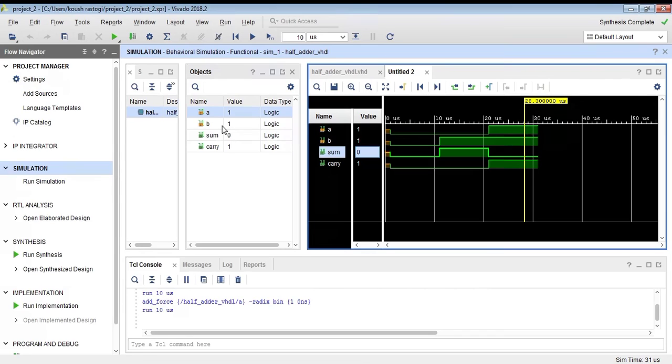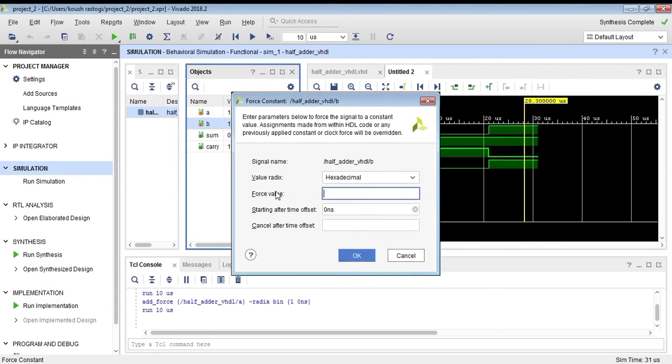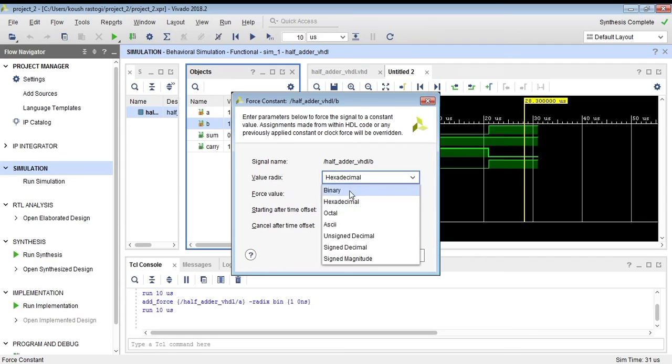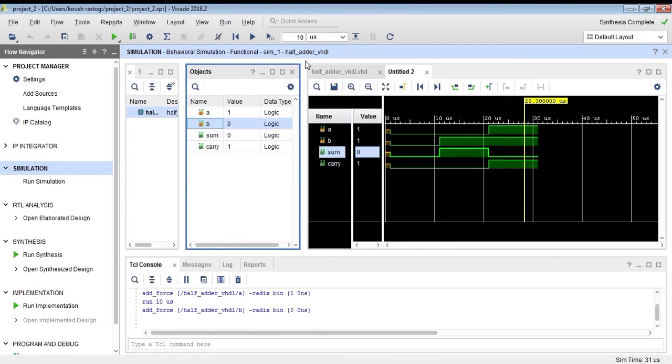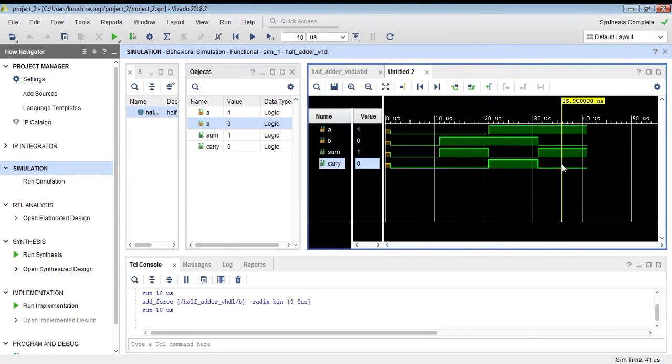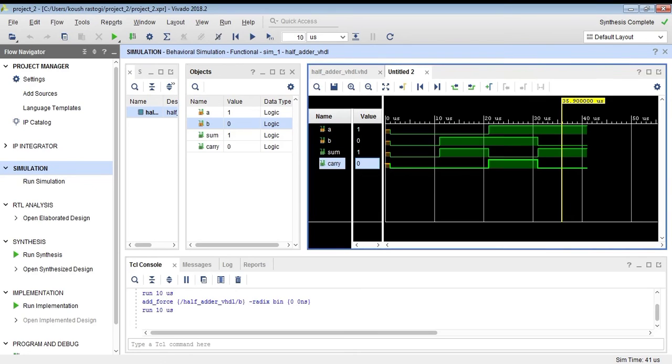In this way, we can assign any values and check even if we don't have a testbench. As you can see, I have not written a testbench. In the bottom console window, you can also see the various messages. Thank you.